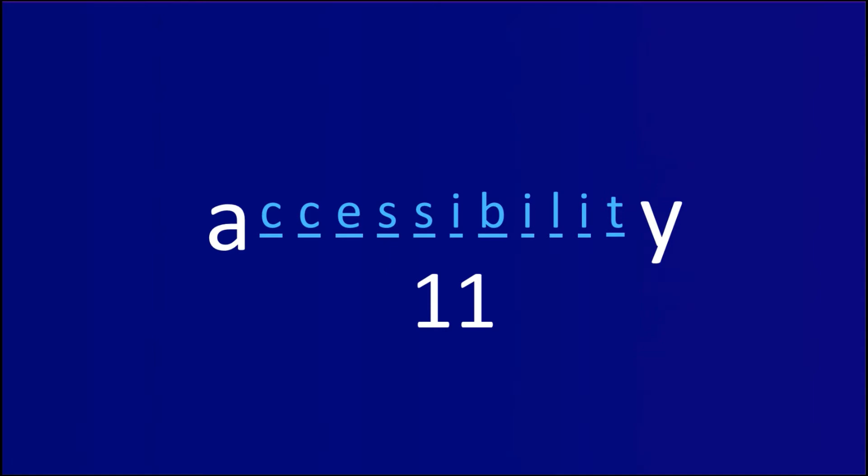Hi! So let's start by defining accessibility. Accessibility is ensuring that people with disabilities are able to perceive, understand, navigate within, and contribute using technology. It's often shortened to A11Y because there's 11 characters between the A and the Y in the word accessibility.